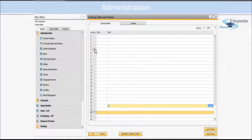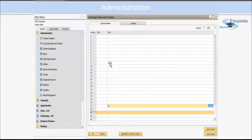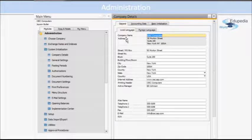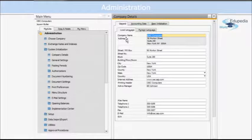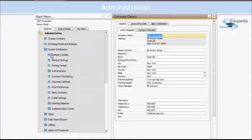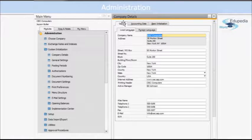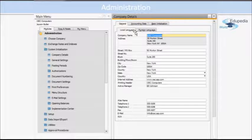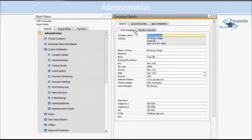Next tab or menu that we are looking at is from the System Initialization folder, and we are looking at Company Details menu item. The first tab is General, and then again sub-tab is Local Language. You can use this tab to define the basic values for the company.